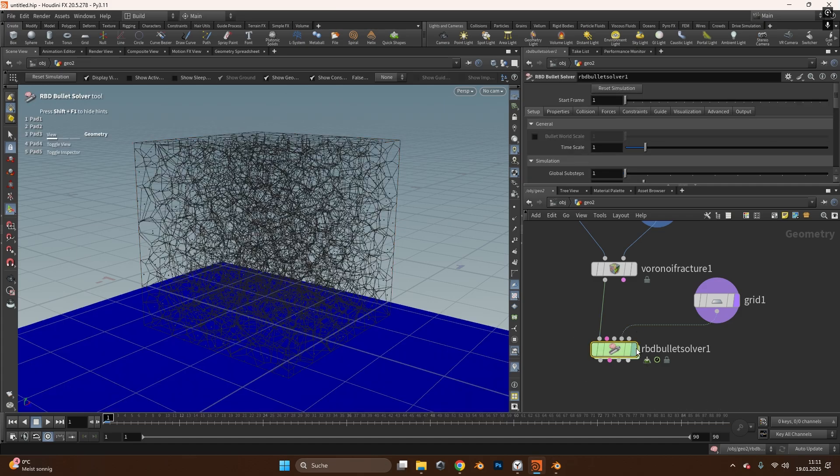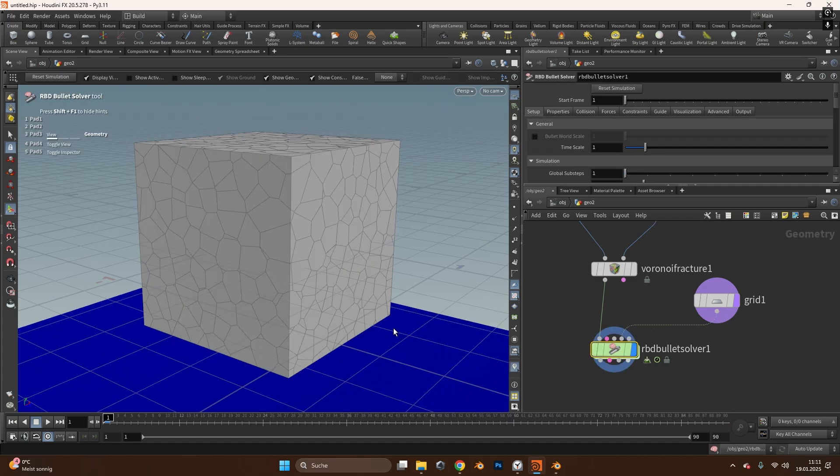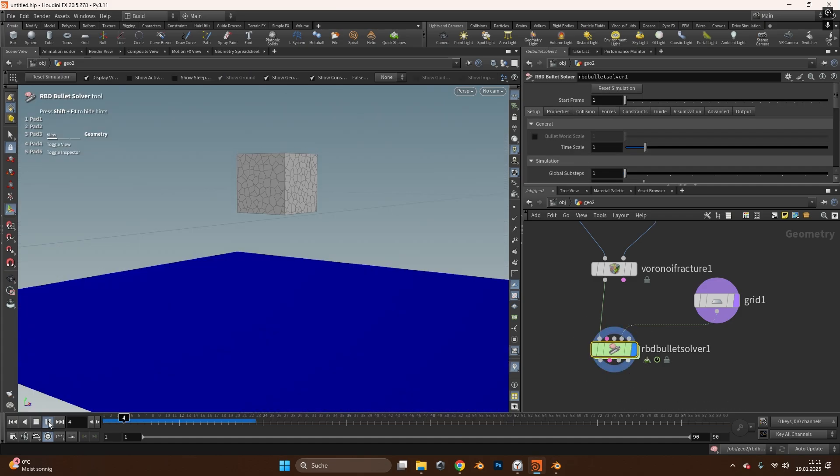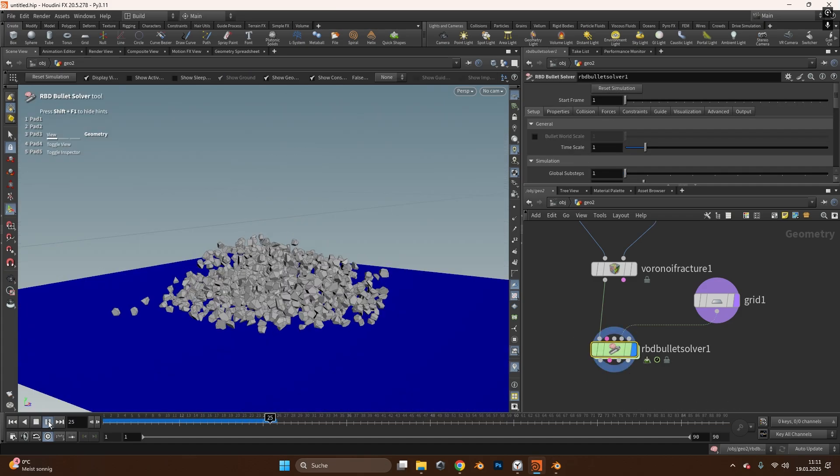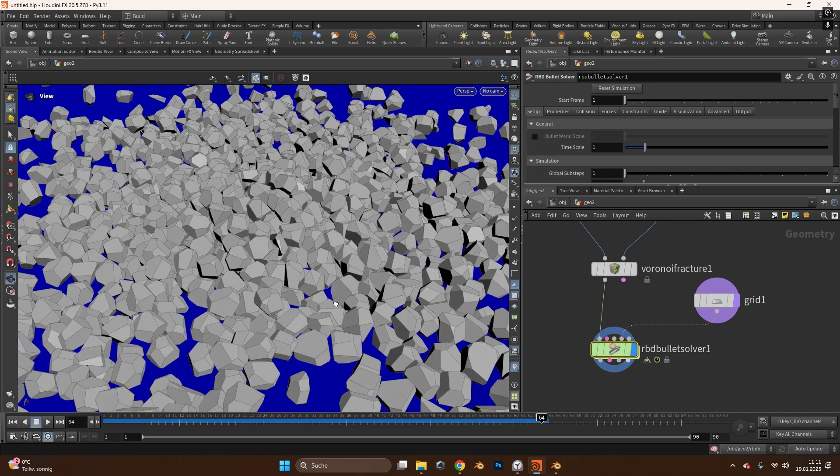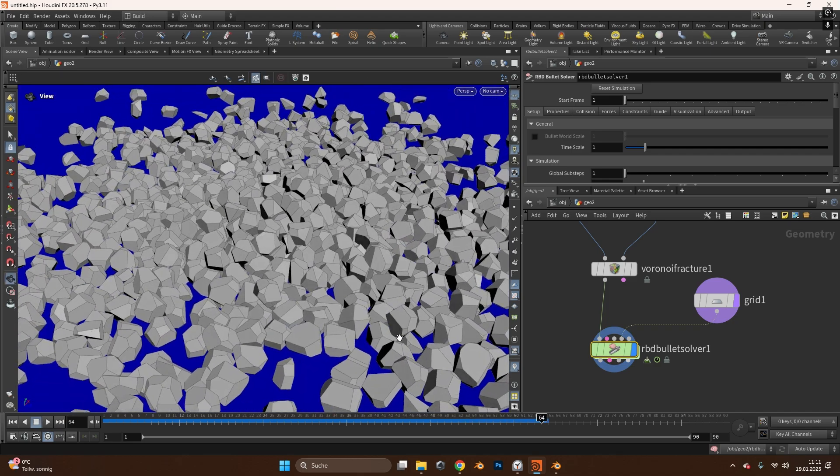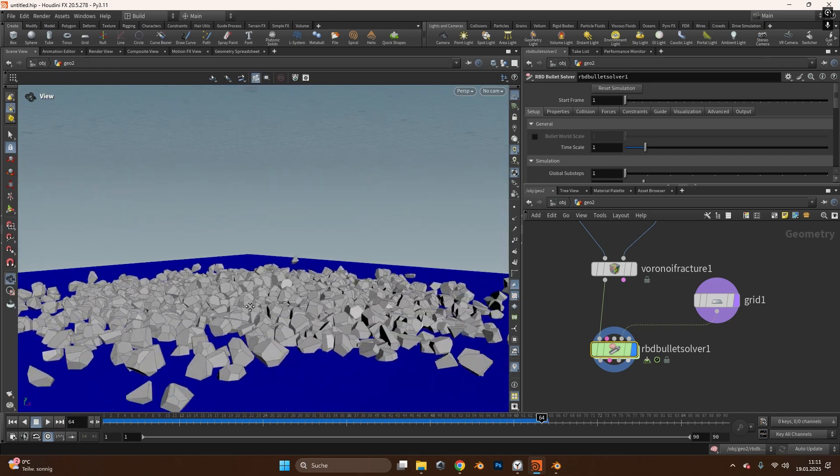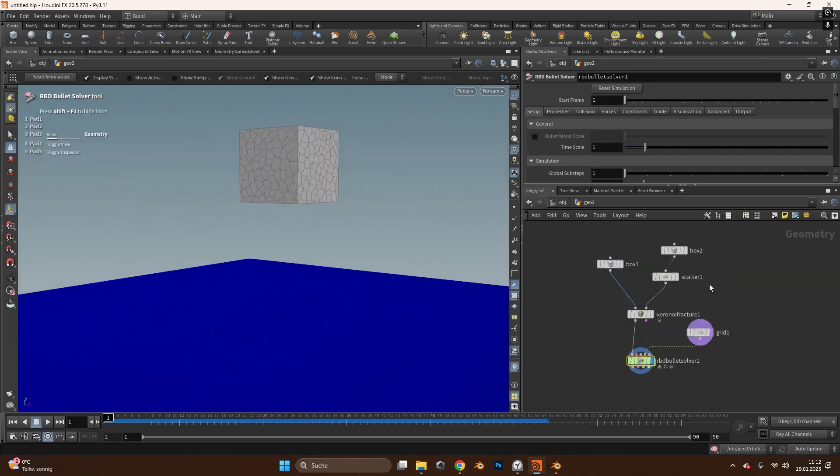Now if we select the bullet solver again and look at it we can simulate everything again and you can see the scattered objects are way cleaner and look much nicer. And this is all it is.